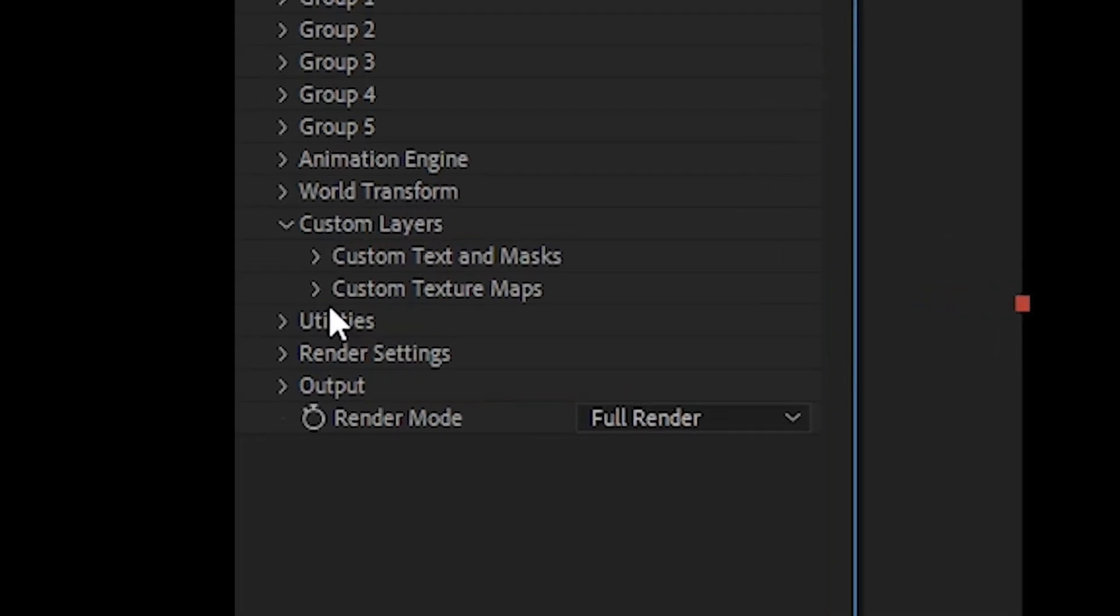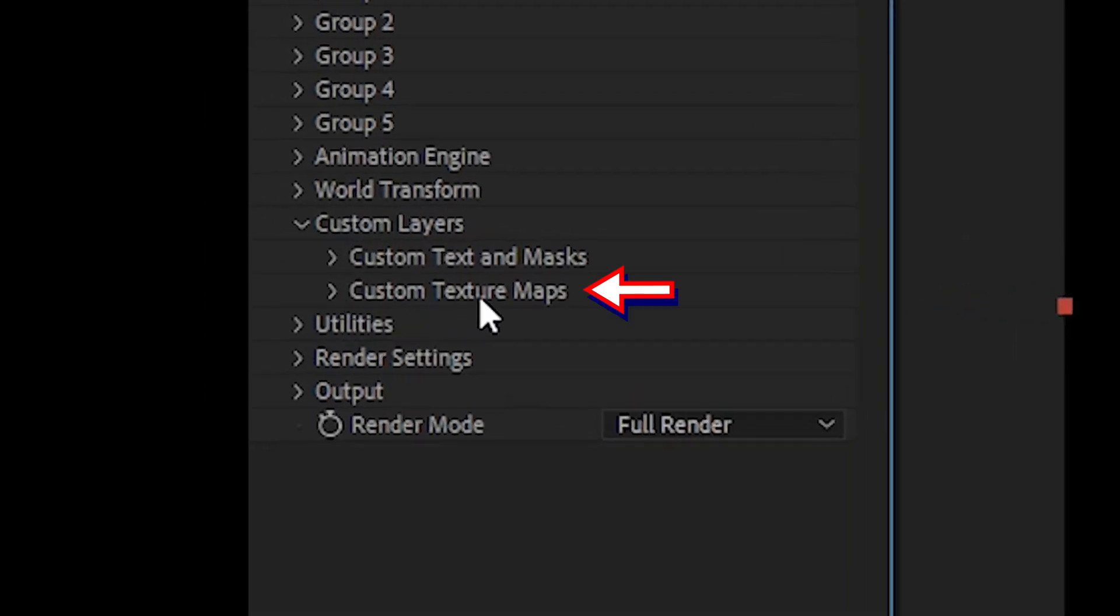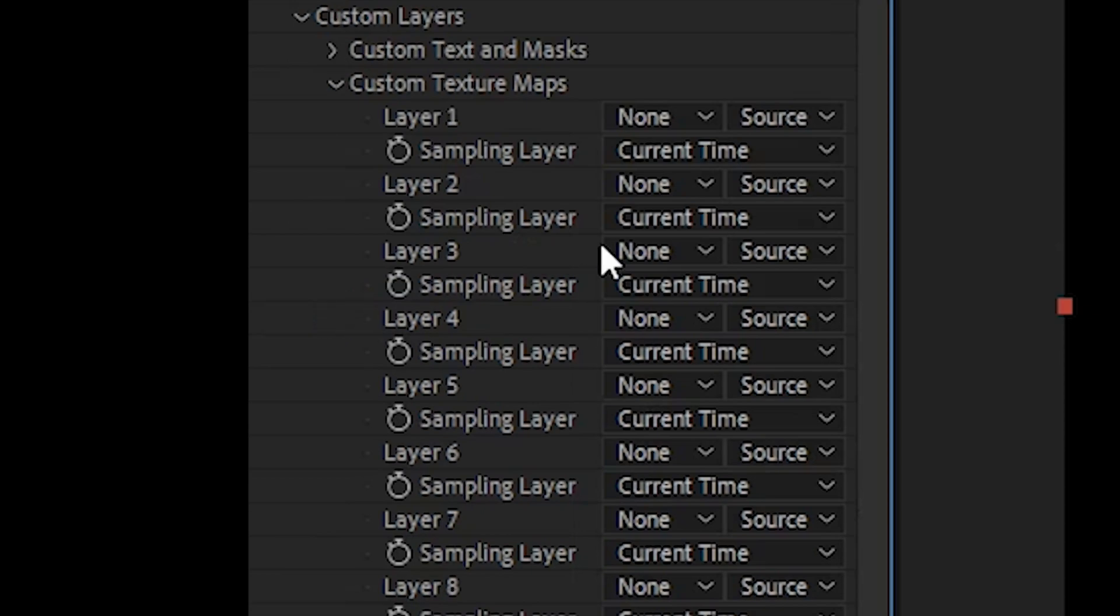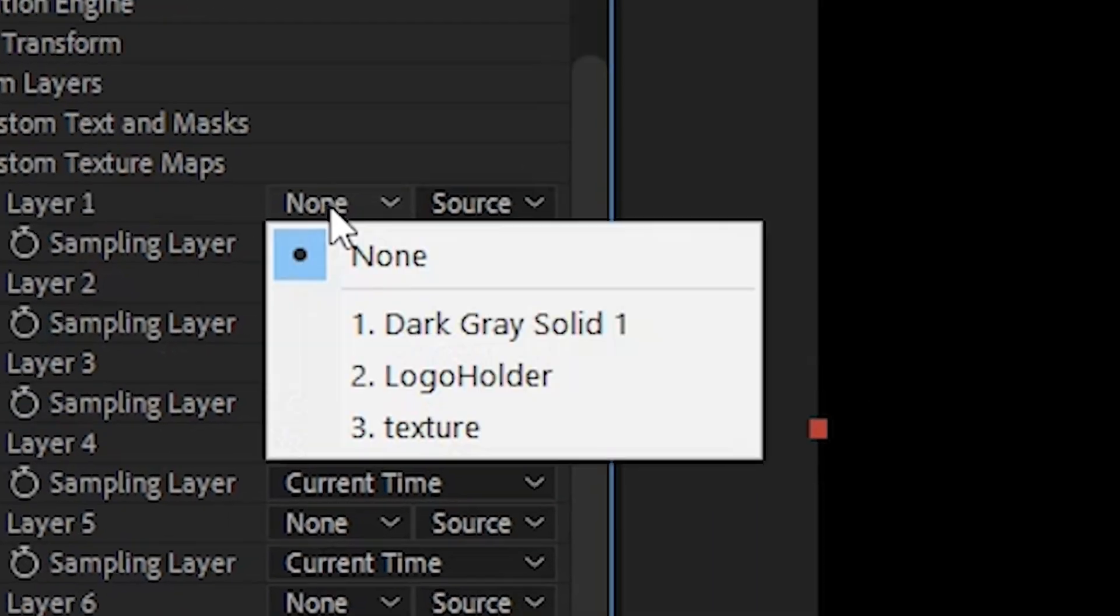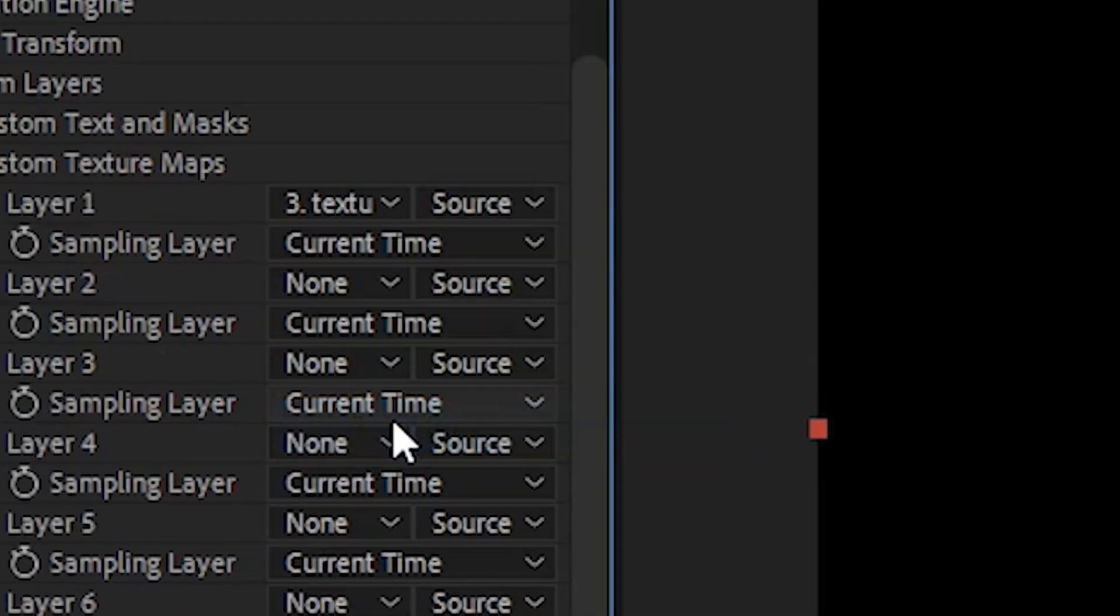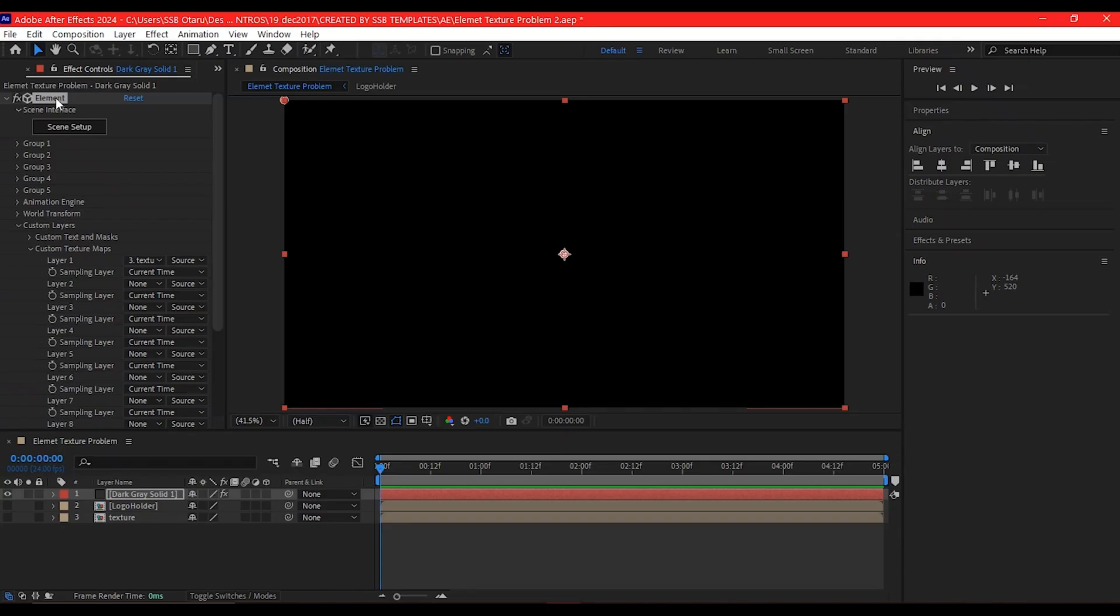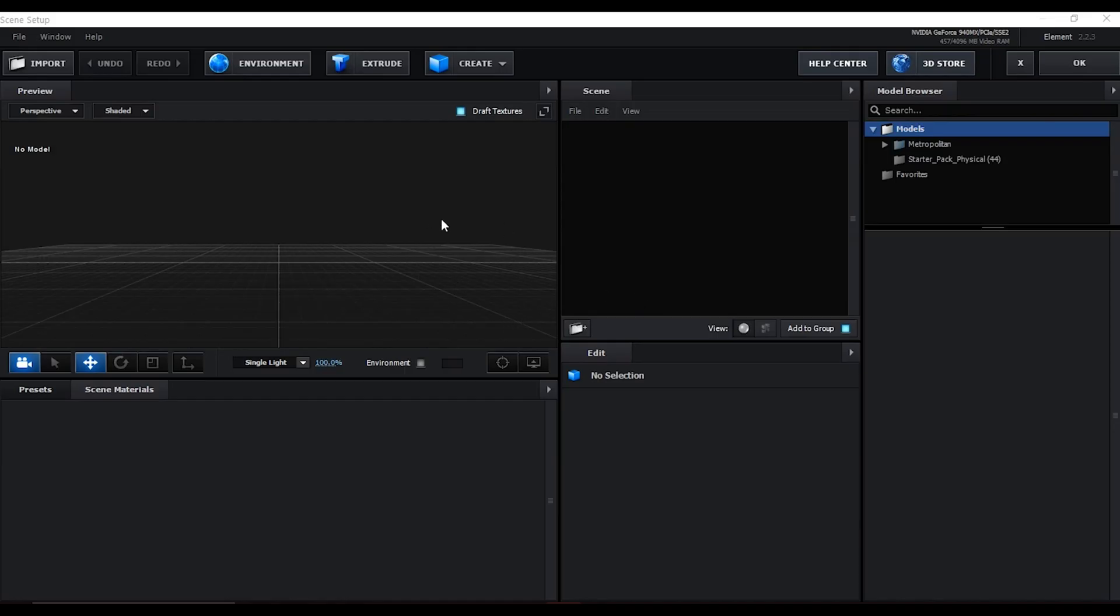Then collapse it and expand 'Custom Texture Maps' - this is very important. This is where you select the one you renamed 'texture'. Now let's click 'Scene Setup'.